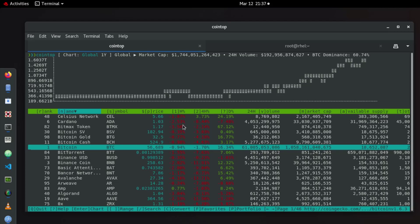So this is a pretty nice utility that you can use in order to monitor your cryptocurrencies.